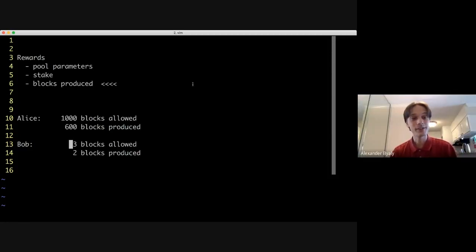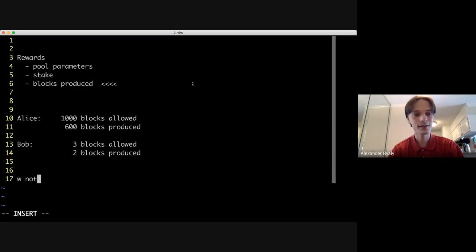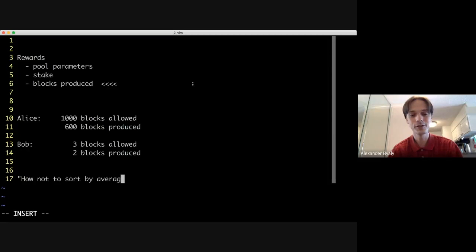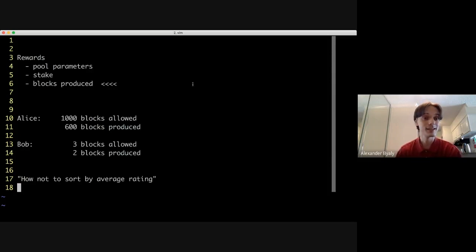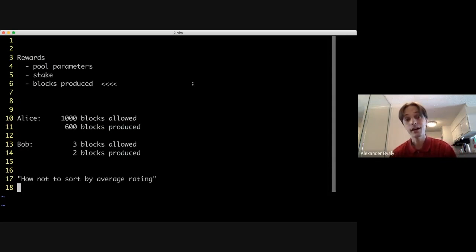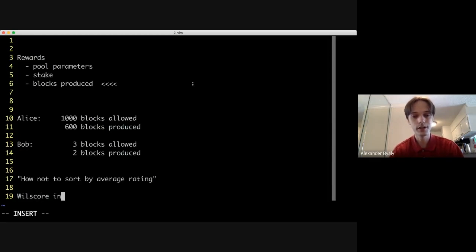There's an old solution to this problem. There's an article called 'How Not to Sort by Average Rating' which talks about this, and it explains why subtraction and averaging and other immediately intuitive approaches don't work. But there is a fairly popular approach that does work, which is the Wilson score interval.